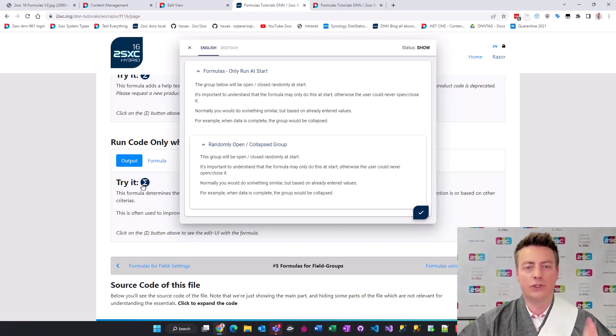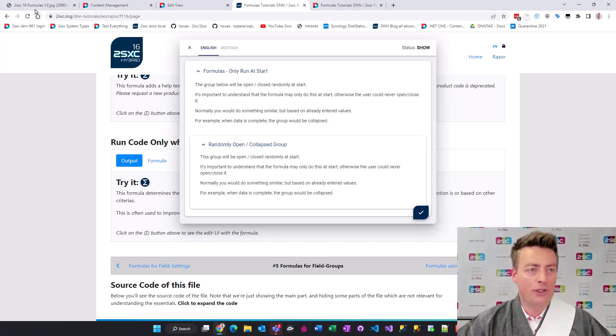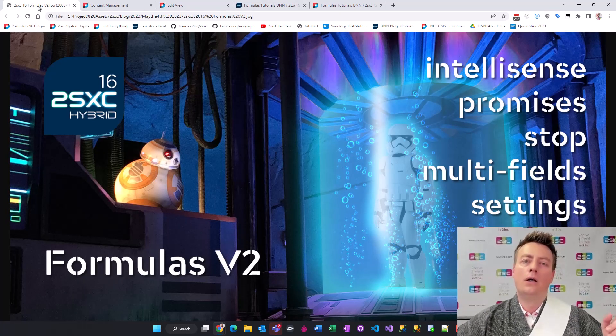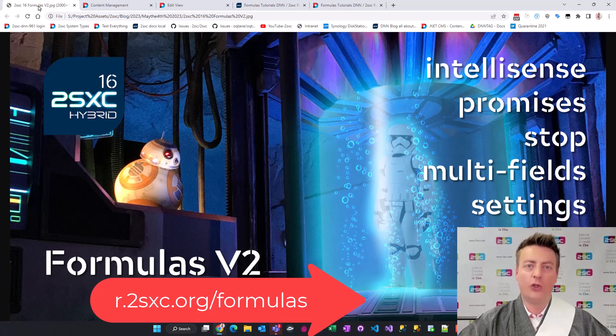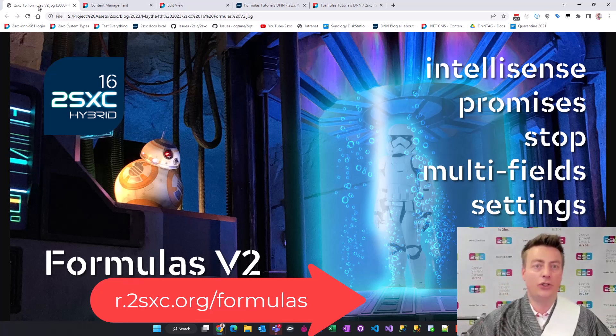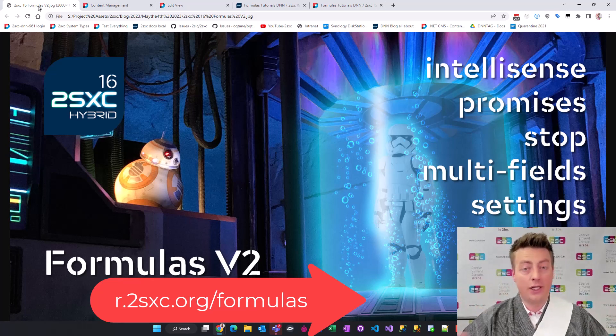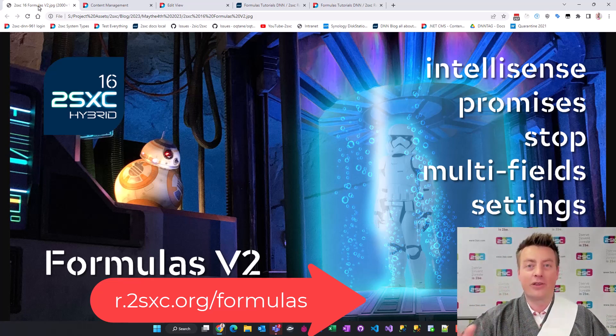Get started with formulas right away, here's the link for you to continue. There's a guide there to get started to do everything, check out the tutorials and enjoy. Thank you for watching and may the 4th be with you.